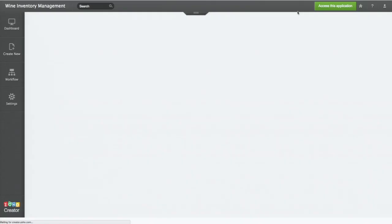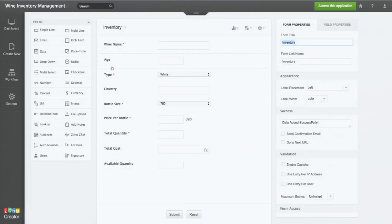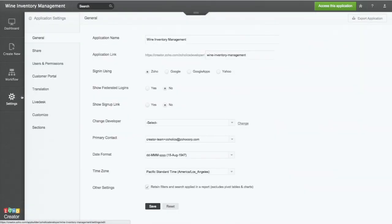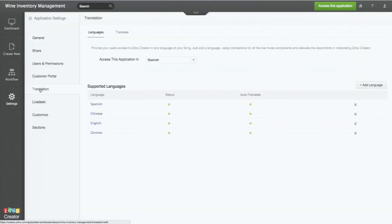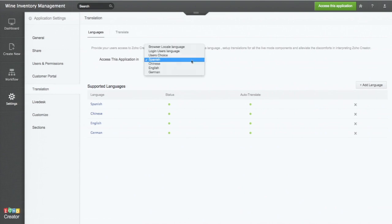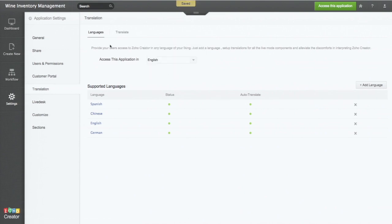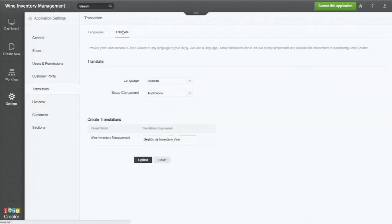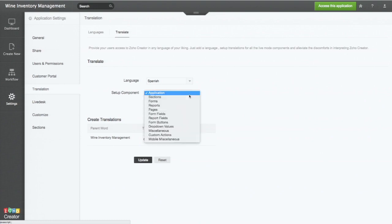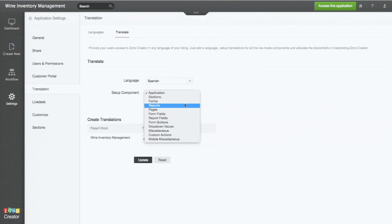So let me get back into the settings. Translation. And switch it back to English. So in case you need to make any modification, you click on the translate button here, select the language and the component. Maybe it's the forms or reports where you want to make the change. You can do that.